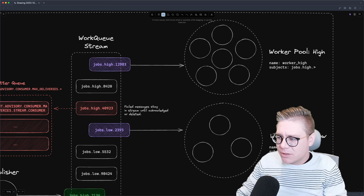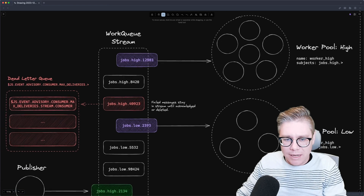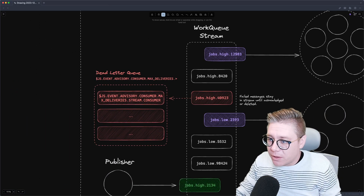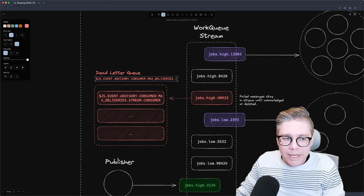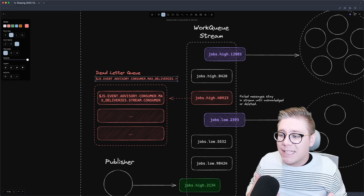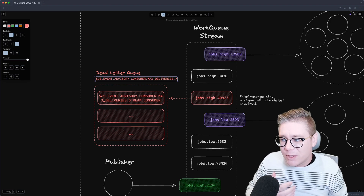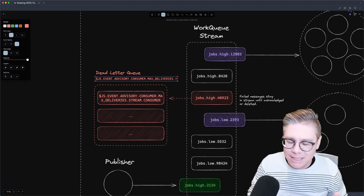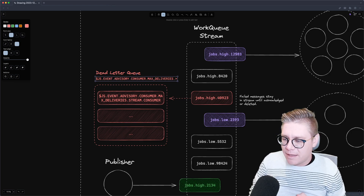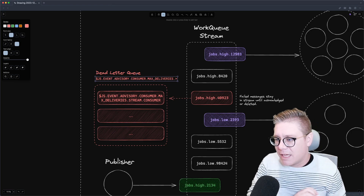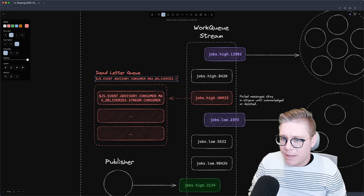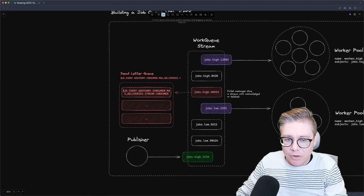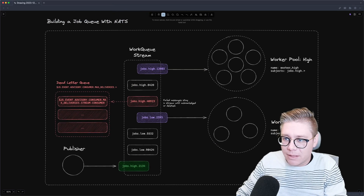Failed messages stay in the stream until they're acknowledged or deleted. The cool thing is you could build your own dead letter queue because JetStream has advisories that you can listen to and actually insert into a queue, so you can know which messages have had their maximum failed deliveries. You can inspect them and figure out what to do with them. We're going to be covering this whole architecture today from scratch, and you're going to build it alongside me.